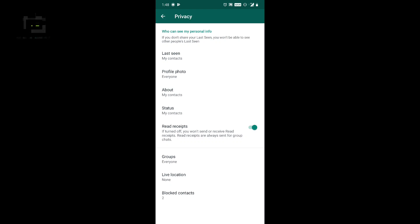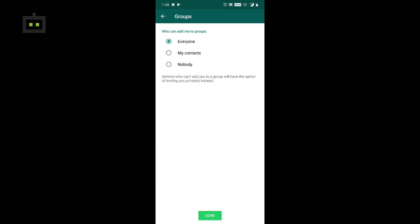Open privacy options — last seen, profile photo, about, status — then 3 recipients and groups. If you click the options for who can add you, you can see a list: Everyone, My Contacts, or Nobody. So if you select My Contacts, only contacts saved in your number can add you. If you click Nobody, no one can add you to any group.